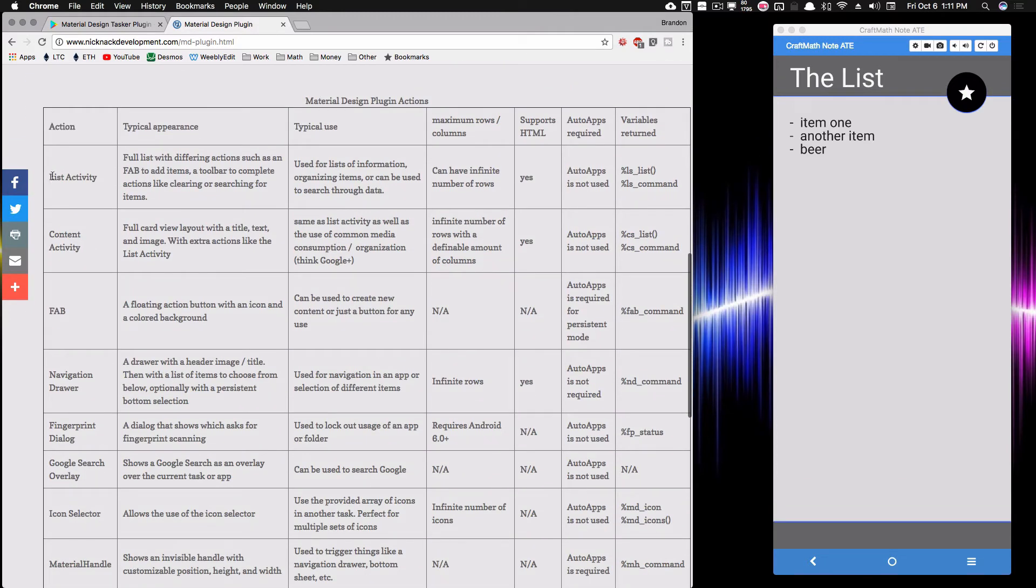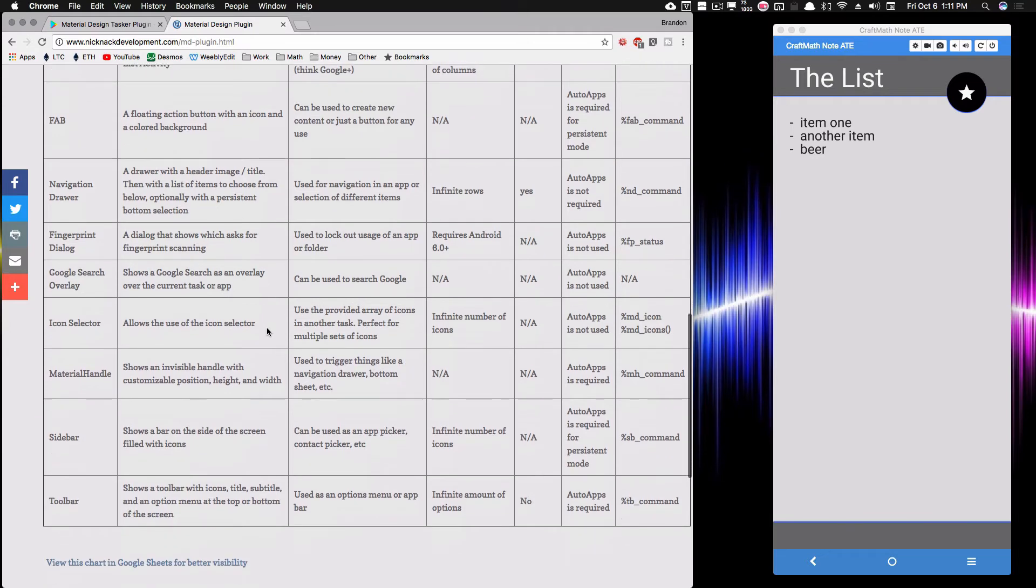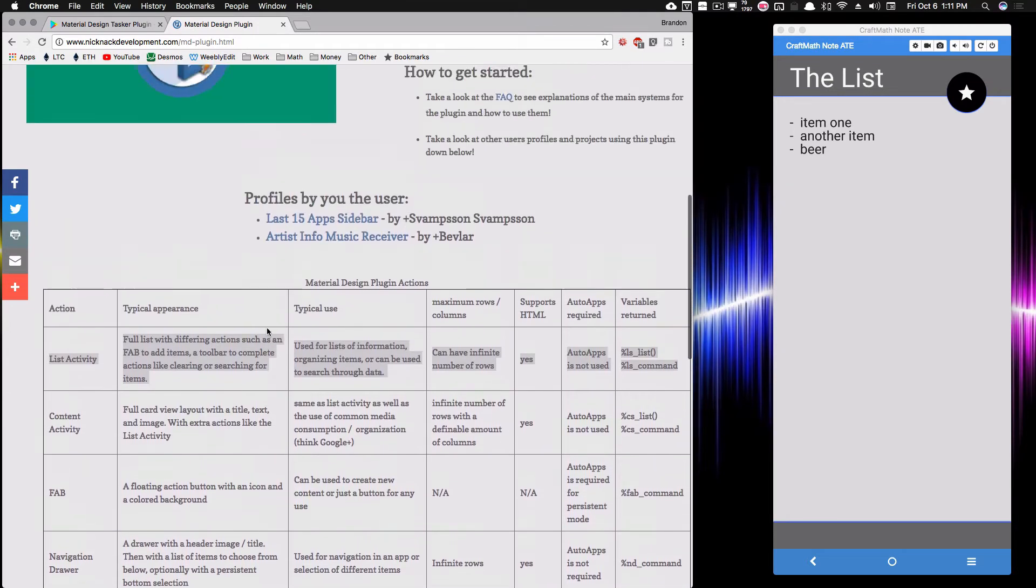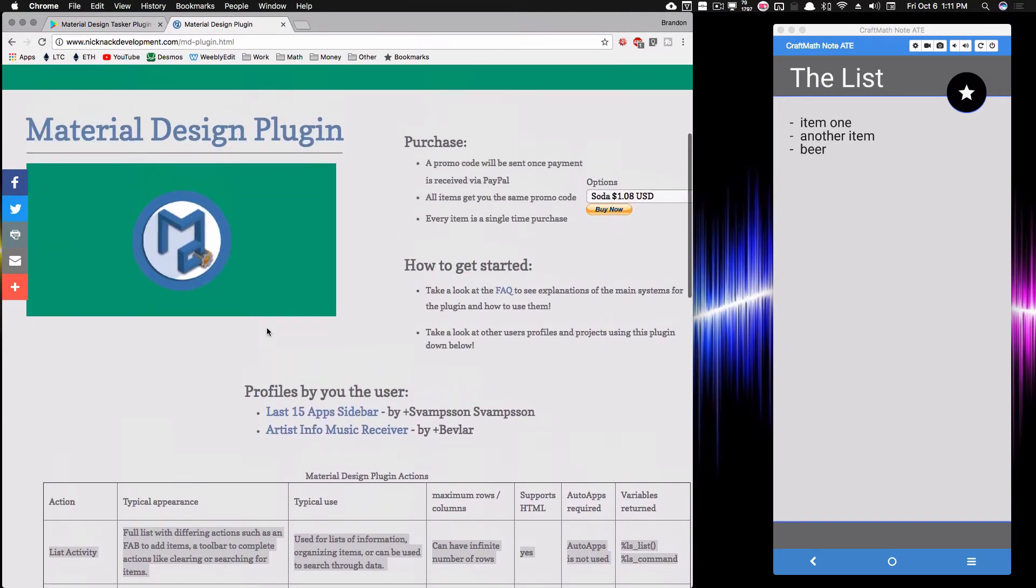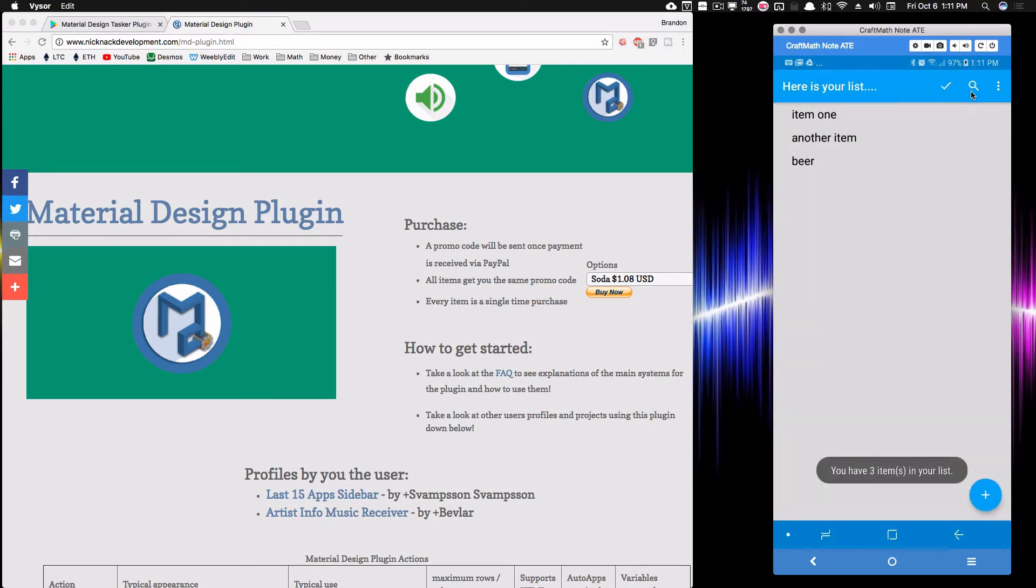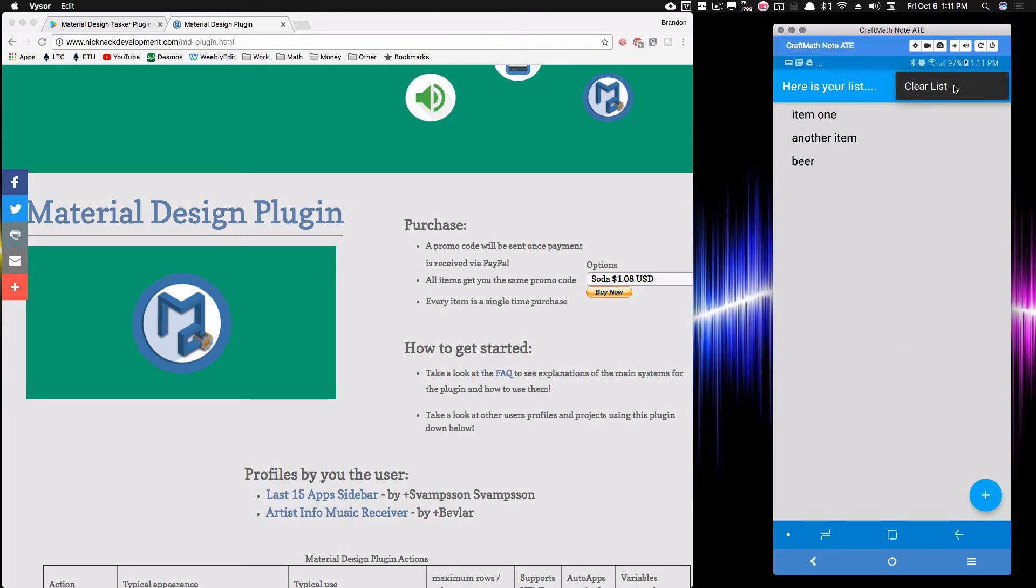The one I'm going to be using here is the list activity, but notice there are a ton of other pieces that we can use with this material design plugin. And that material design plugin is what you see right here. We can change colors. We can change the buttons and there's a lot of other stuff we can do. For example, here, if I press that and I press clear list,